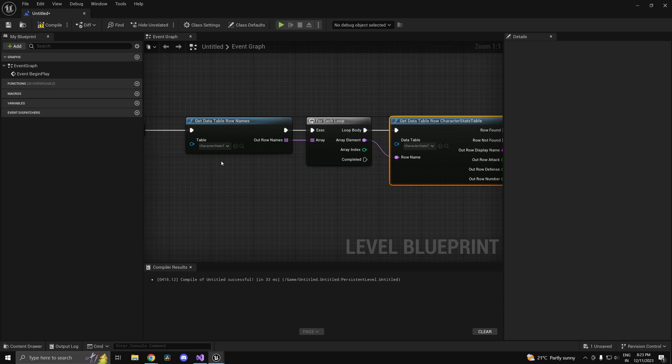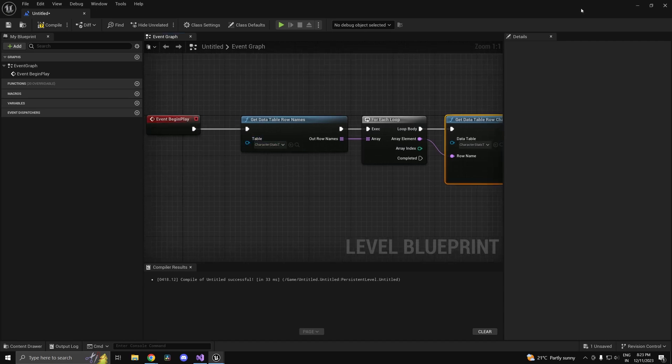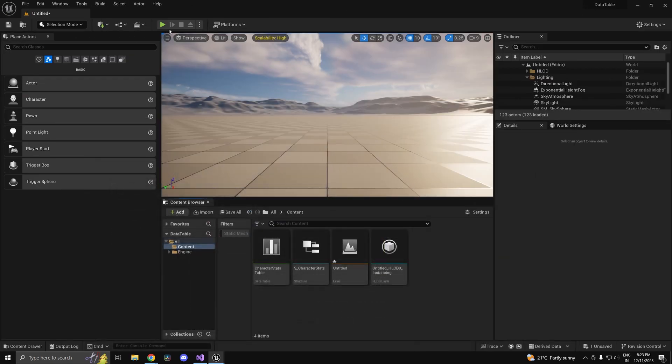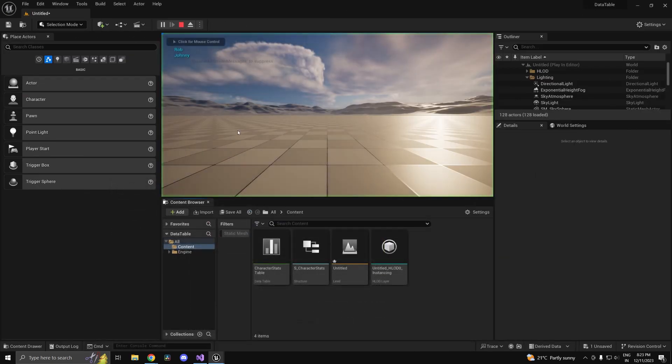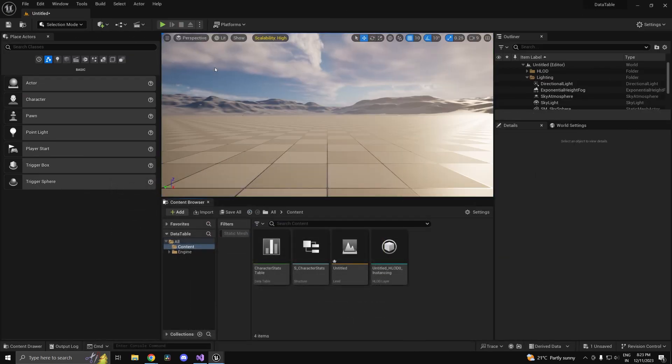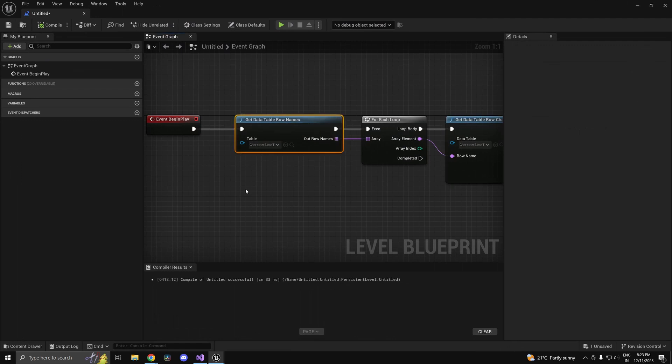That's basically it. Let's say I just print out the display names for all. Just select the table over here. Now if I press play as you can see we get rob and johnny.